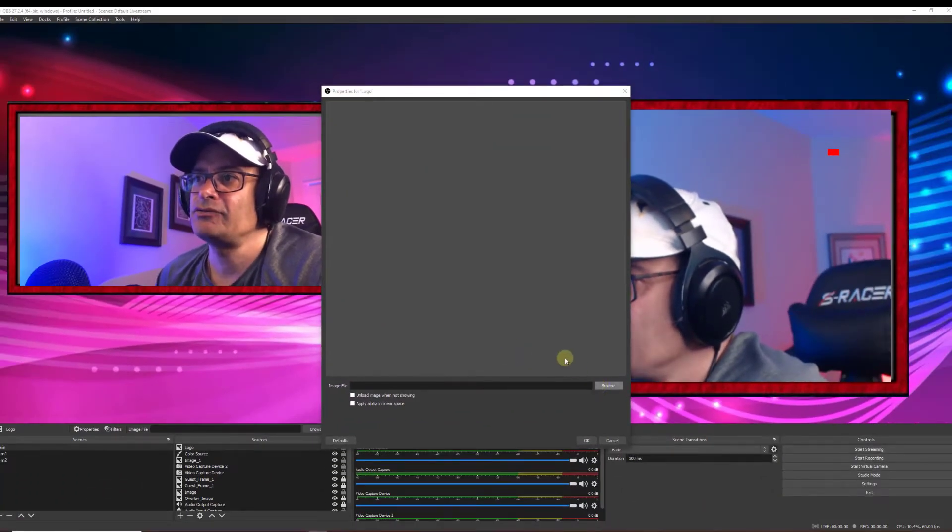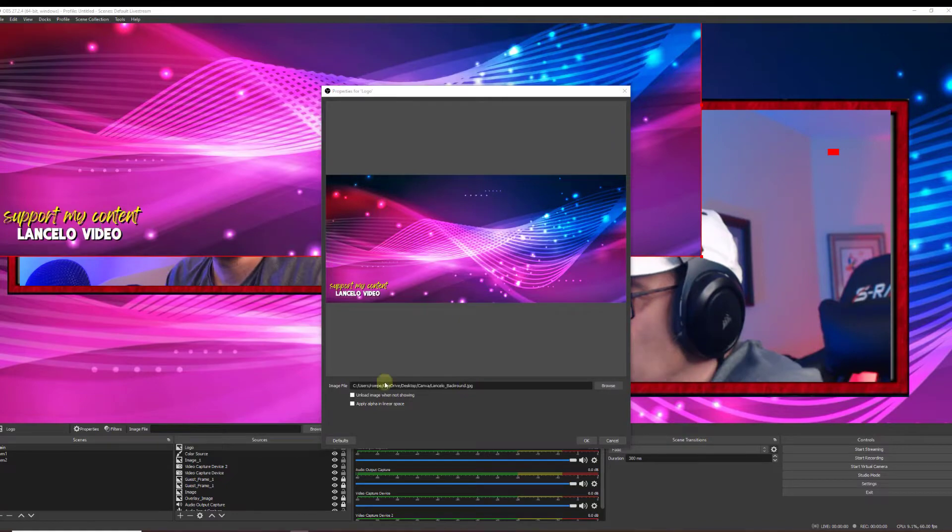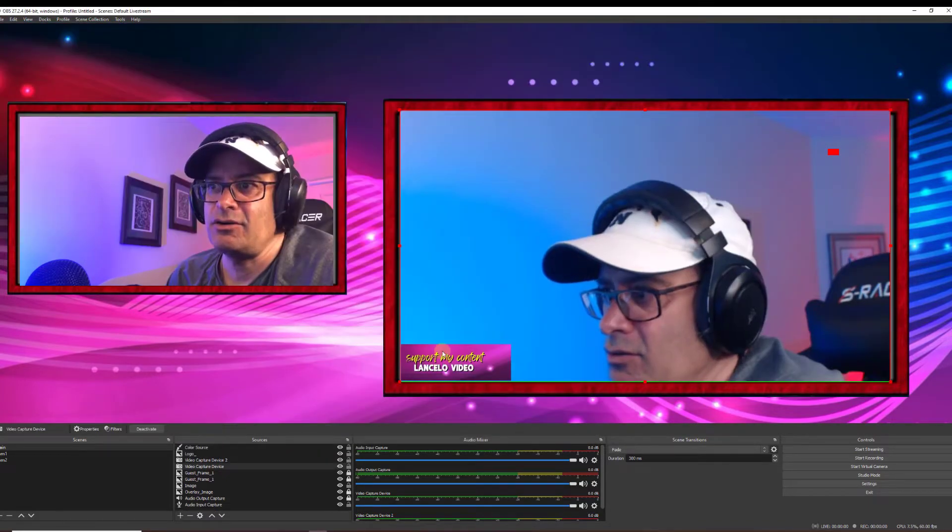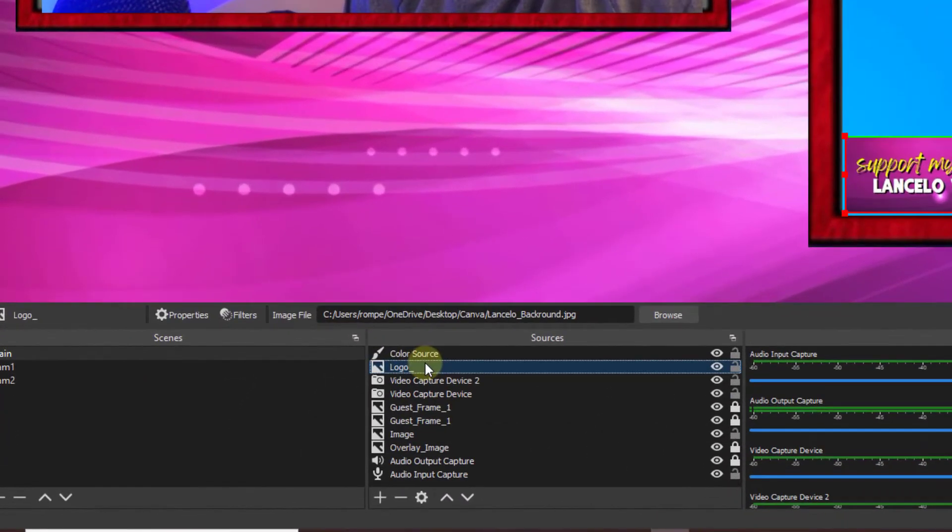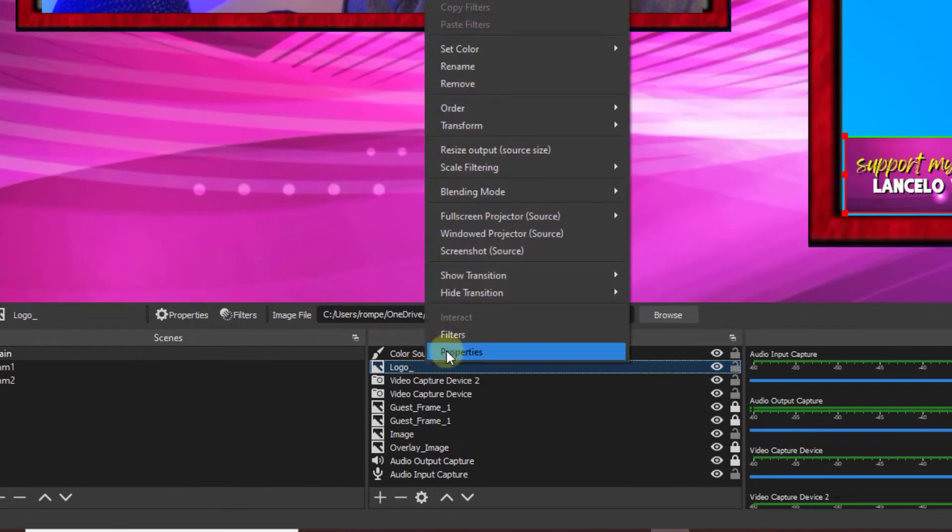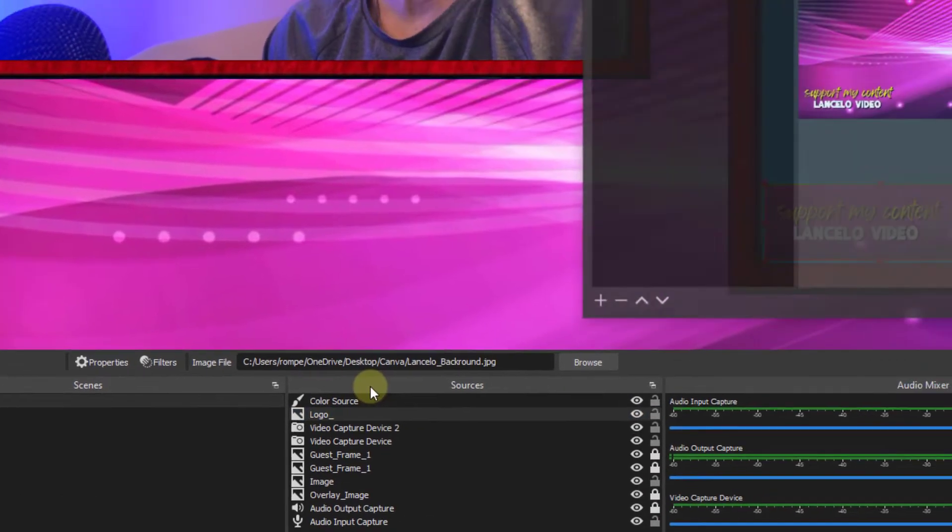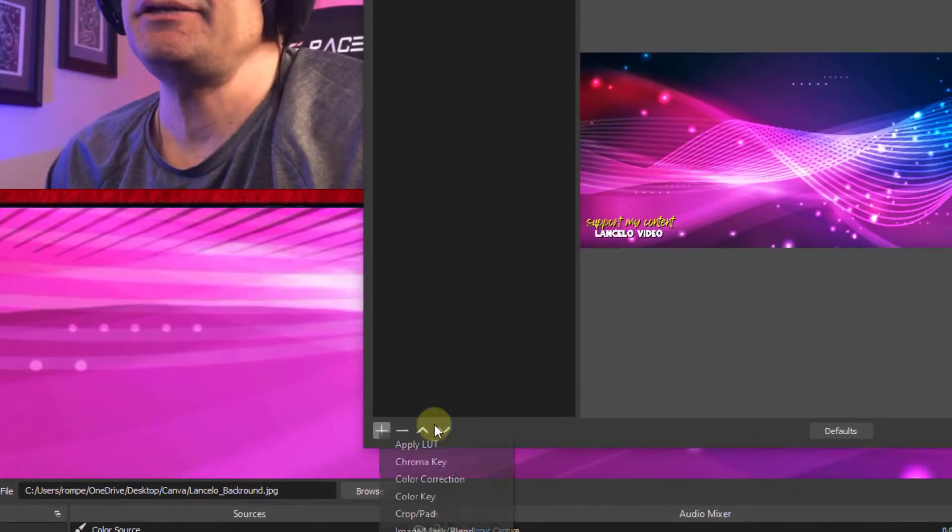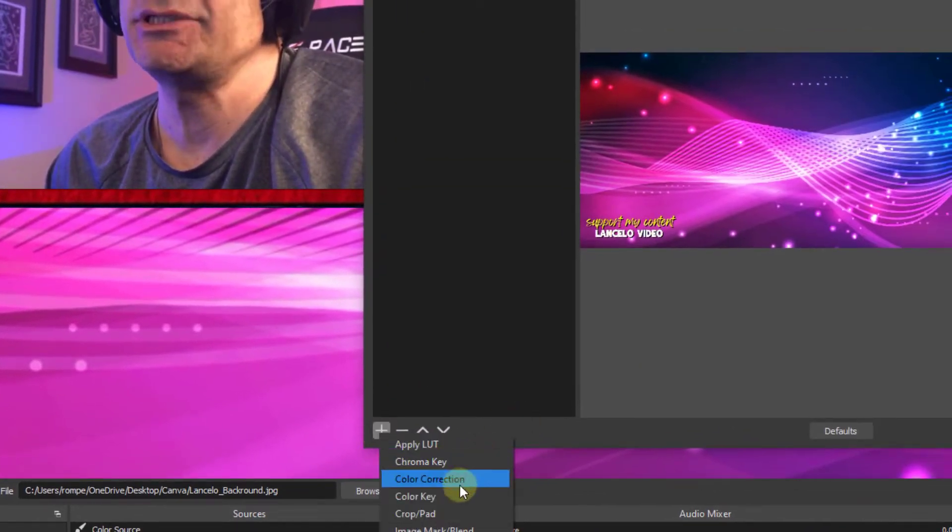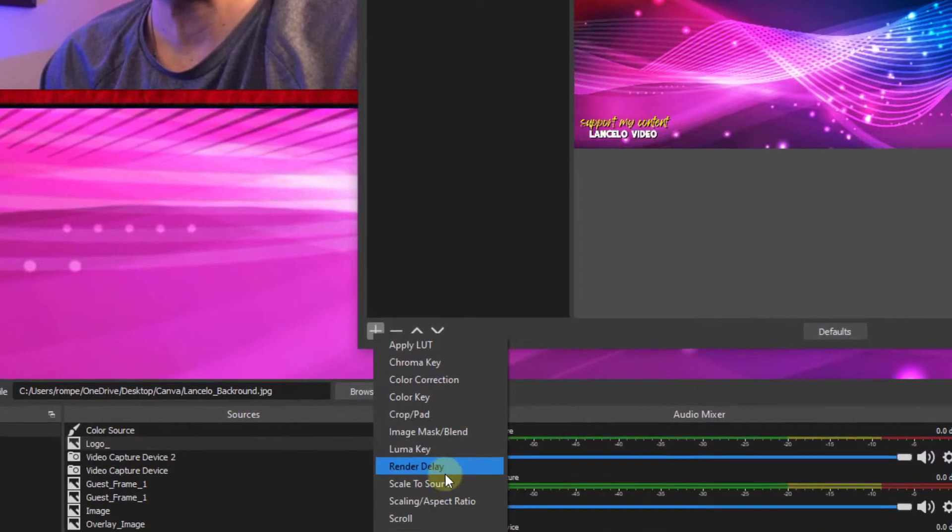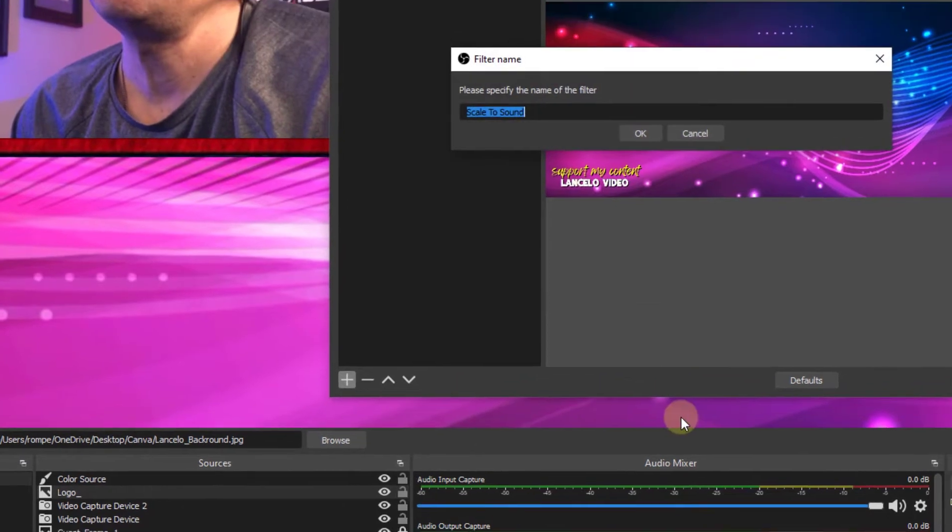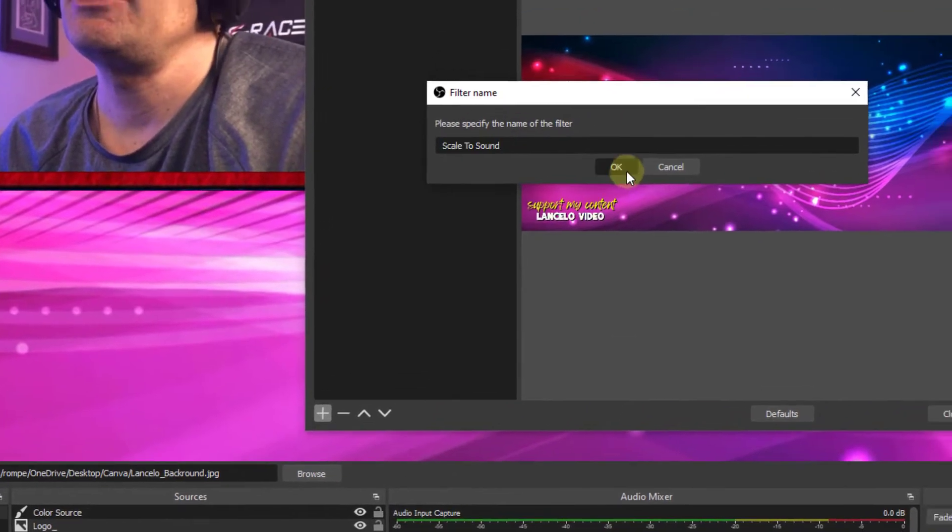Browse for the logo. Once we have an image, we go ahead and click okay. There's my logo on my desktop. Now we'll right click it, go to filters. Hit this plus sign here and go to scale to sound. Now, if you don't see this, then the installation was incorrect, but let's go ahead and do scale to sound. Hit okay.